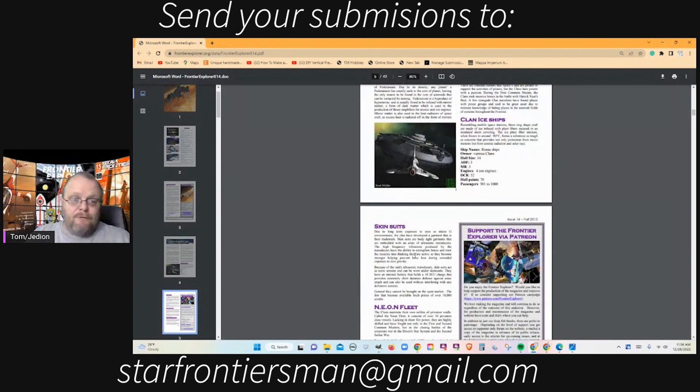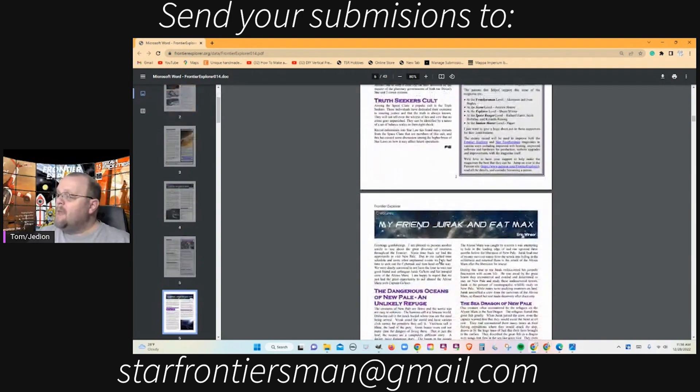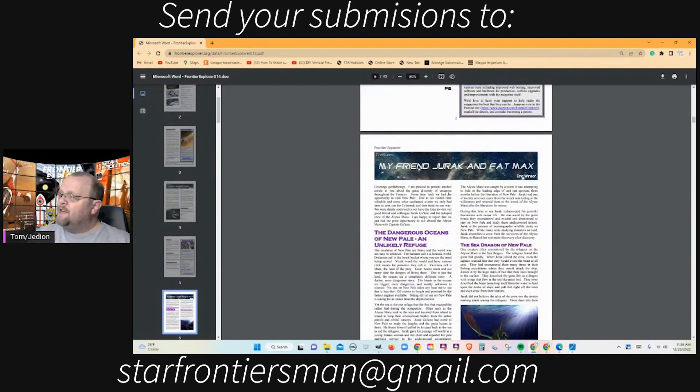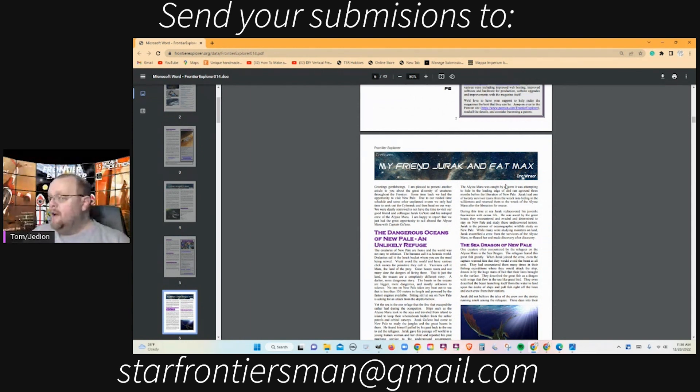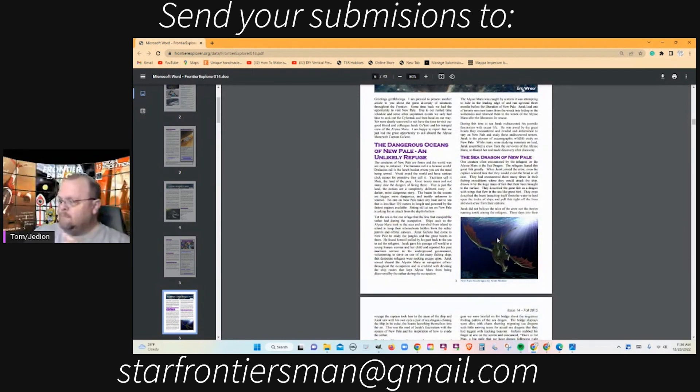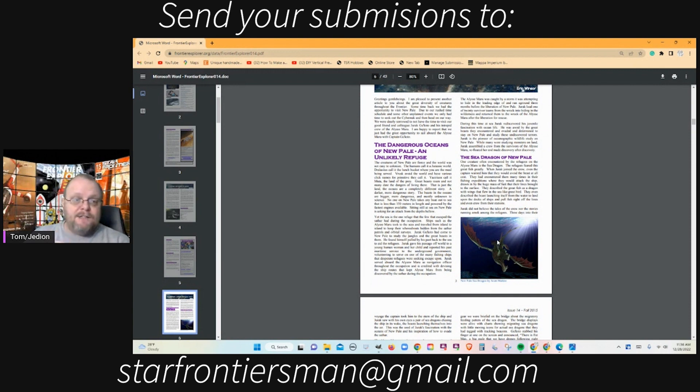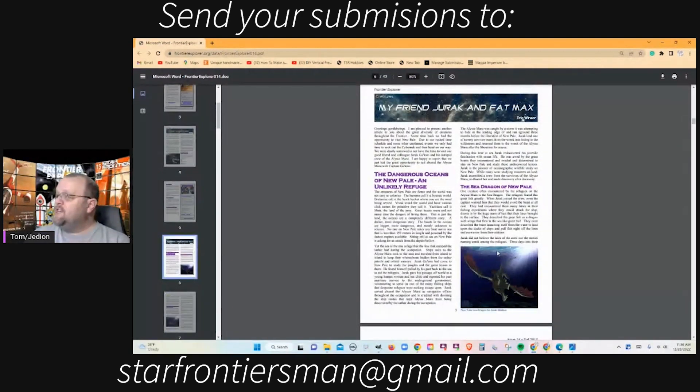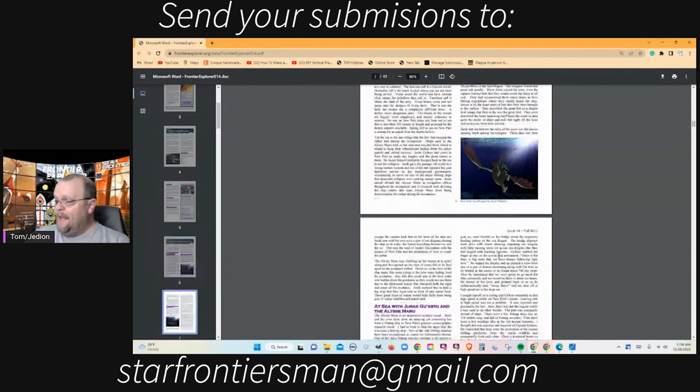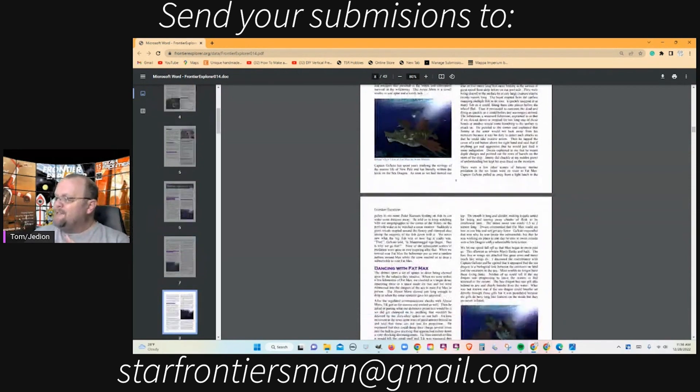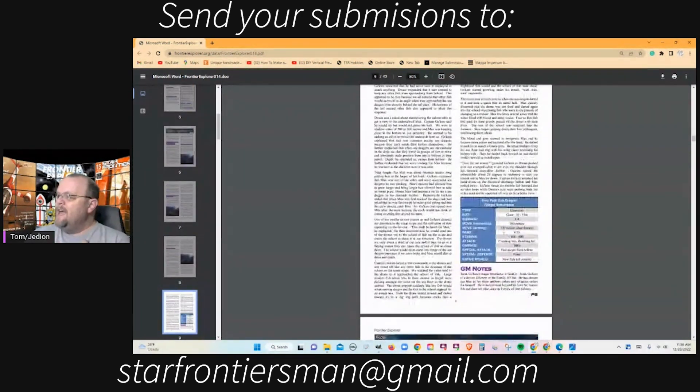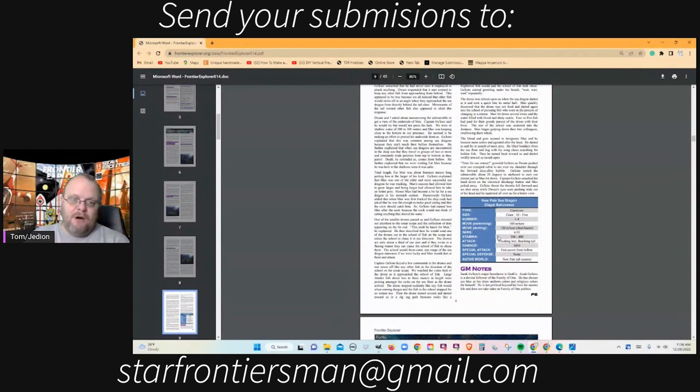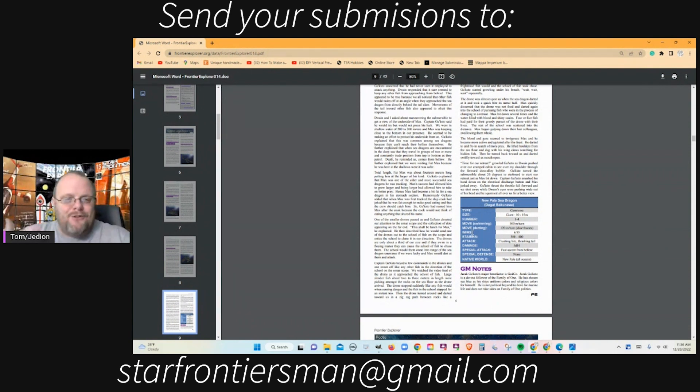Next up was my friend Jurak and Fat Max. This is by Eric Windsor, another one of his ecology articles. We had some great artwork from Scott Molder, aka azgamer, of the sea dragon. This is the sea dragon of New Pale. Over and over again we got great art throughout the article, then the stats and GM notes. Just another great addition to the ecosphere of Star Frontiers, another great ecology of article.